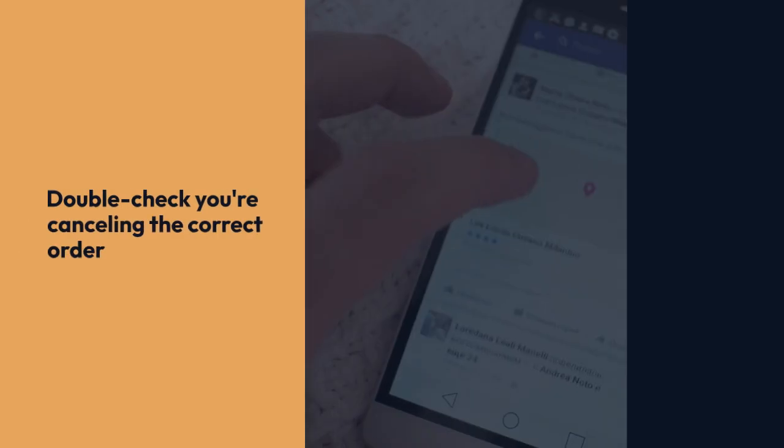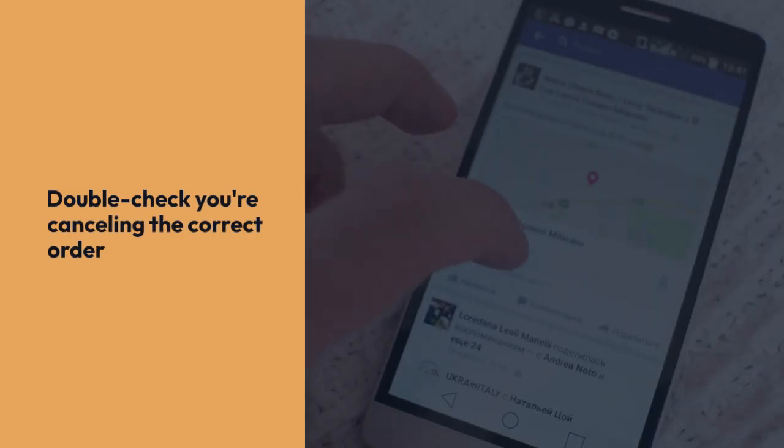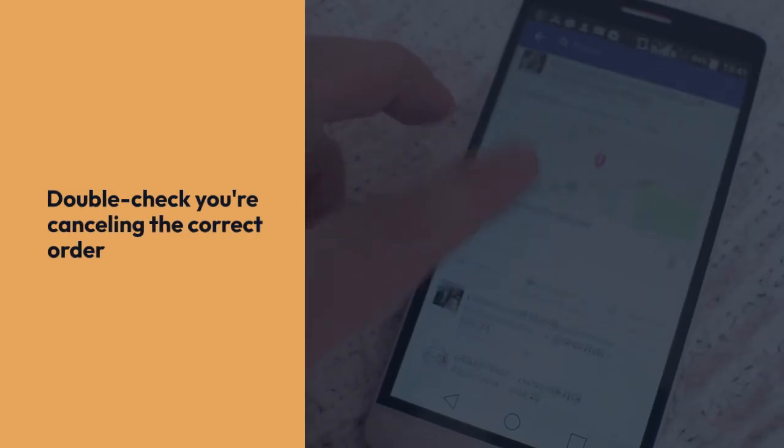Binance will often ask you to confirm the cancellation. Double-check you're canceling the correct order to avoid mistakes.